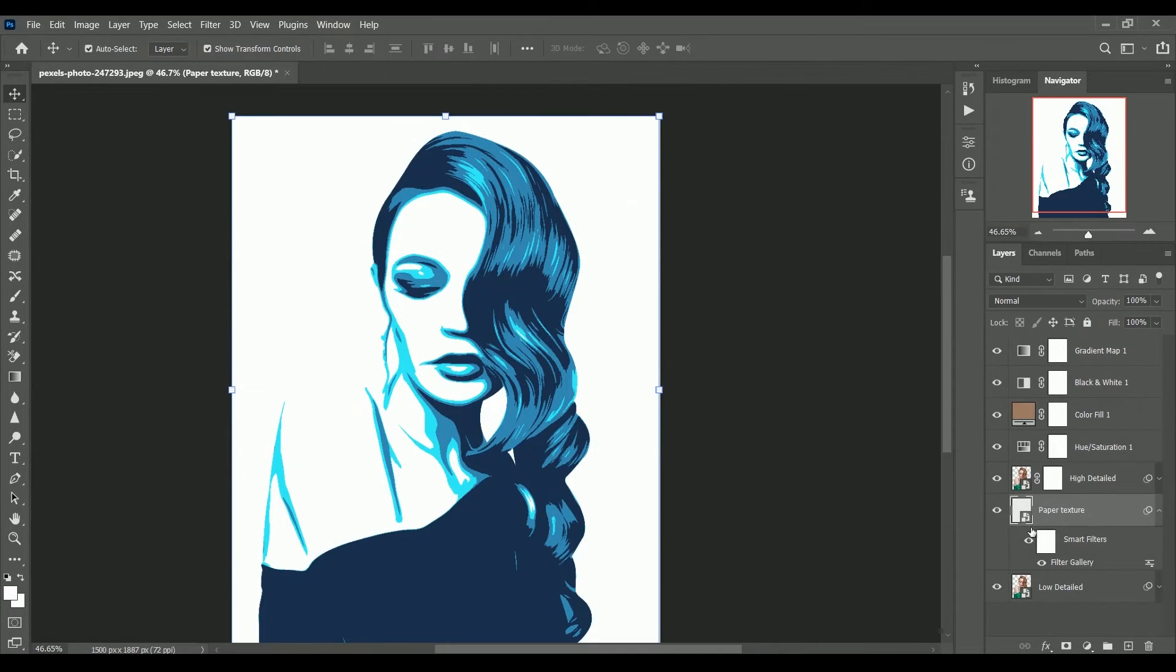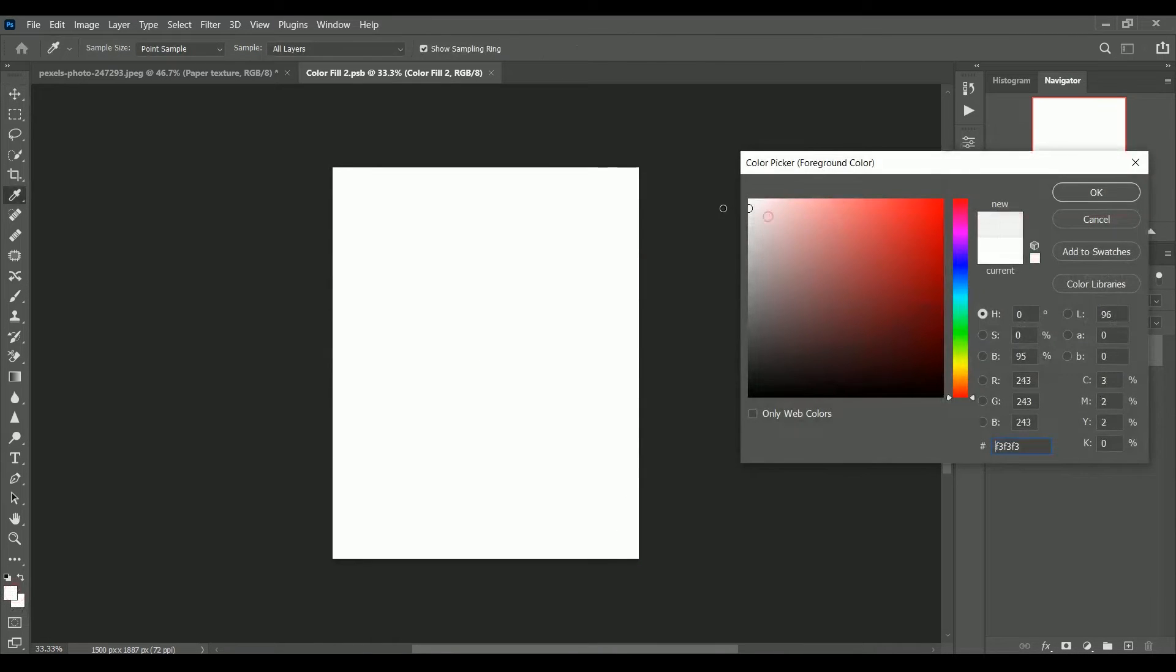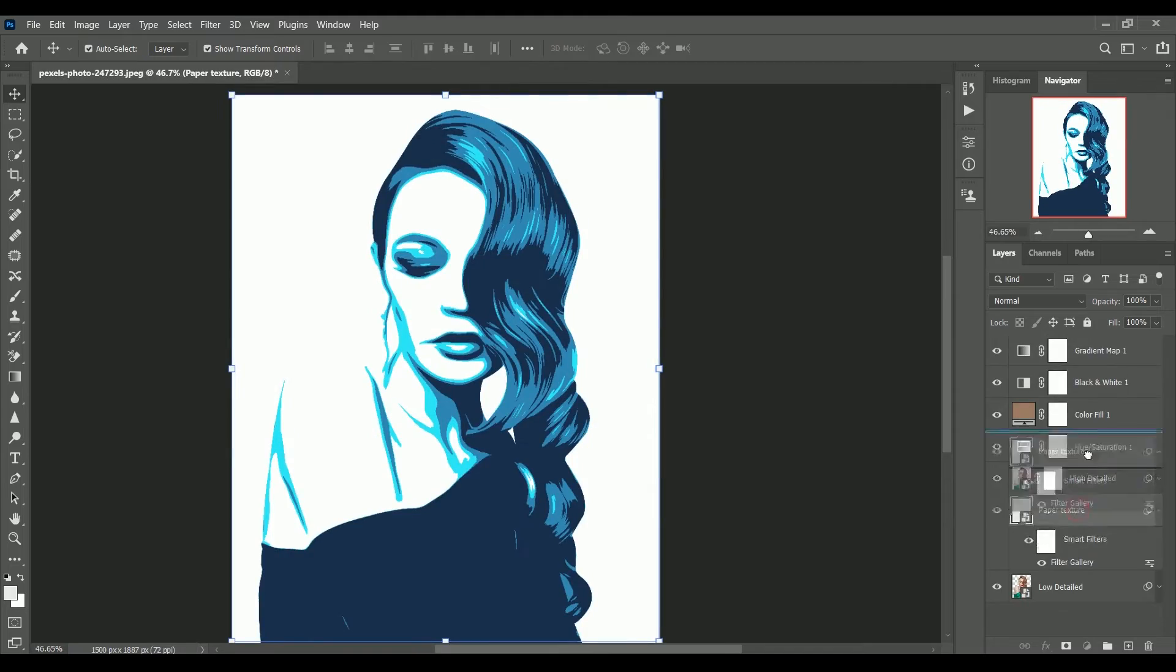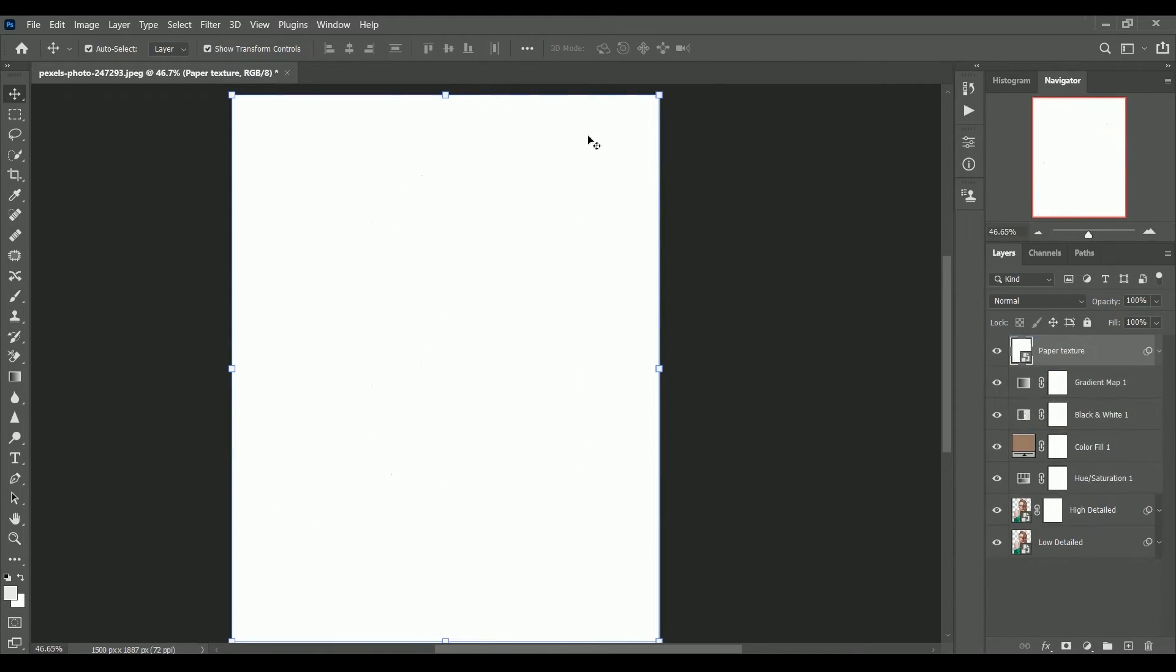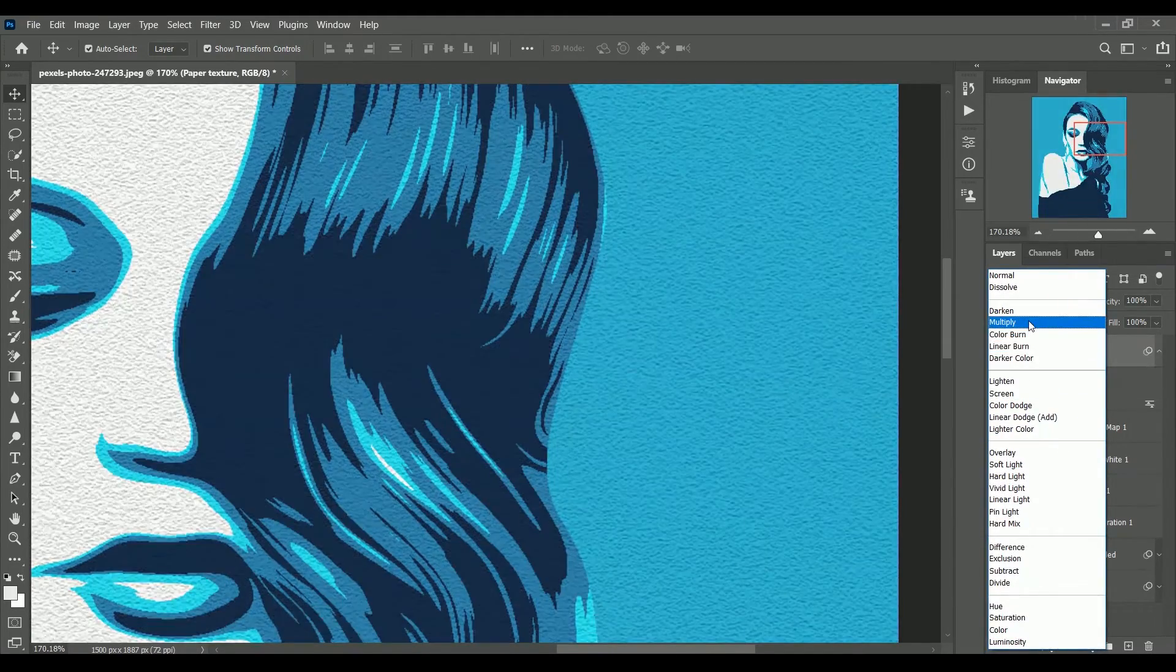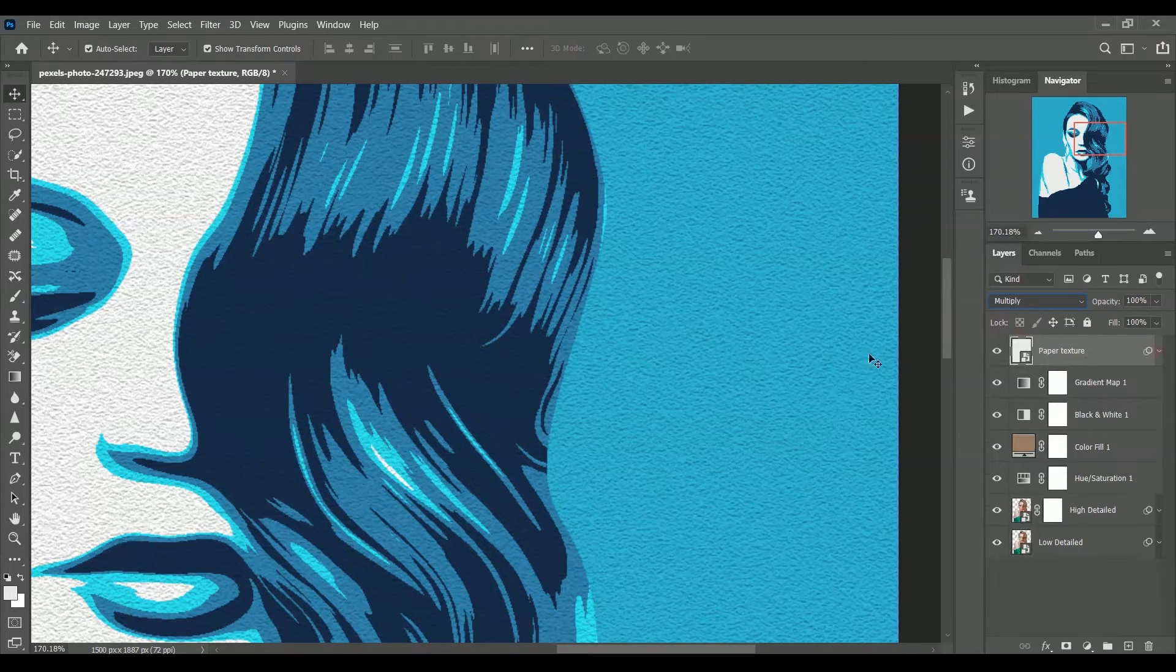Now open the smart object and color fill with grey. Save it to see its effect. Select the paper texture and set its layer mode to multiply. Now we have paper texture also on our vector art.